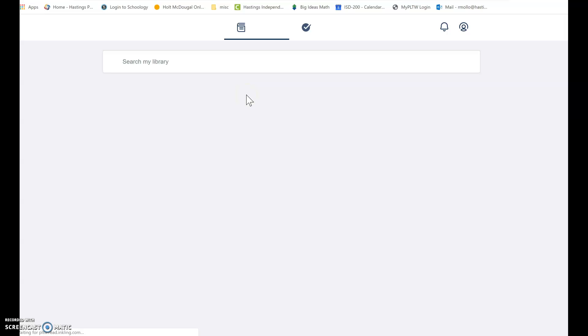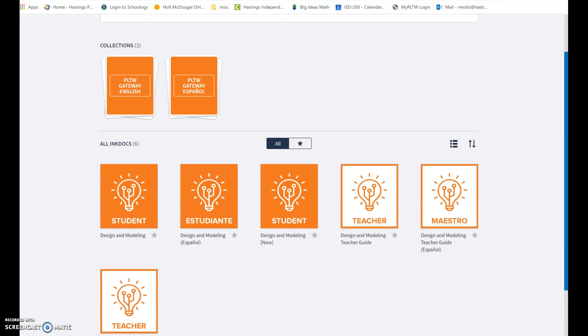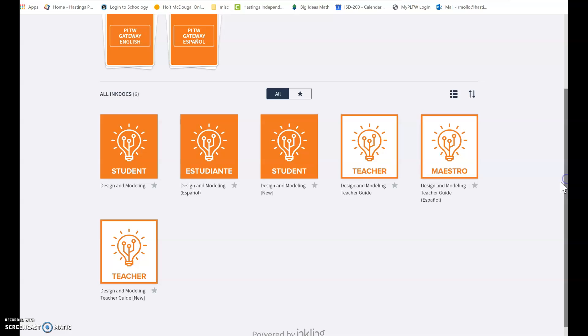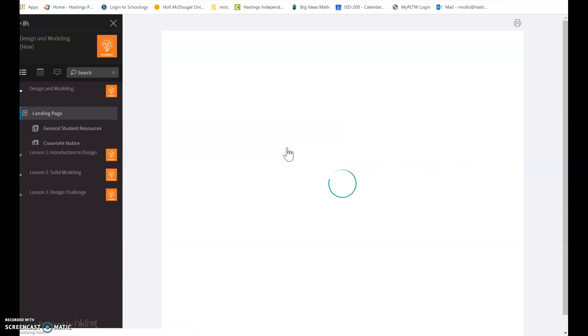So we're going to go to courses and if you notice in your courses, there is a new course there. Project Lead the Way made a new course for all the stuff going on for online learning. So you should already have the design and modeling, the Spanish version, and now there's a design and modeling new. So you're going to click on that.